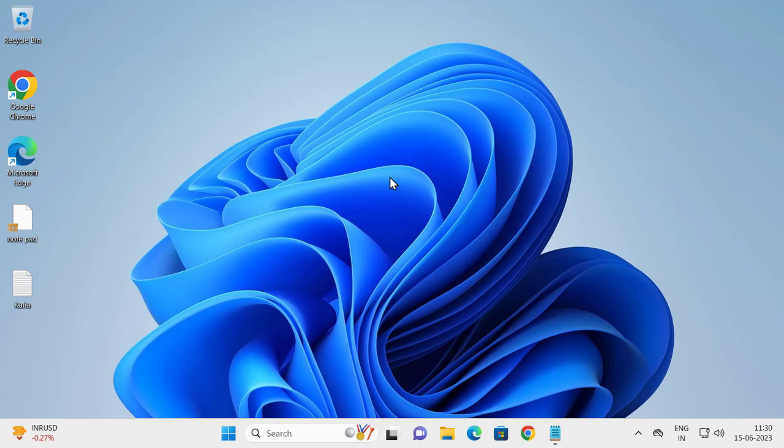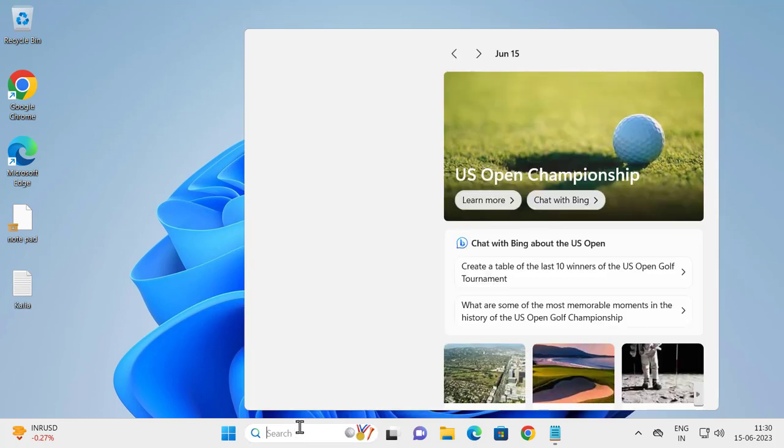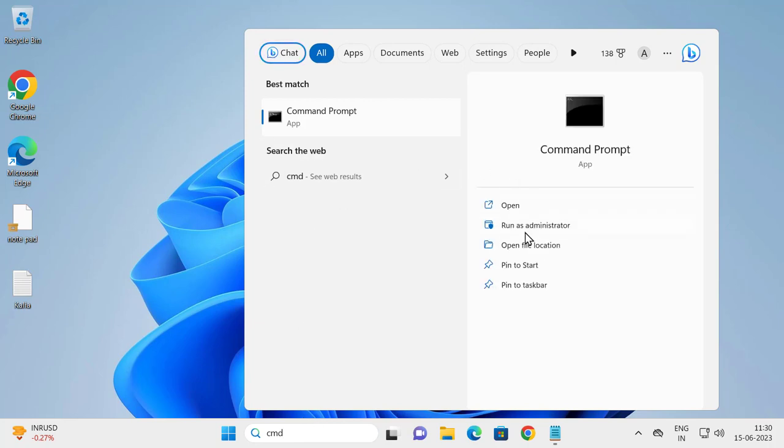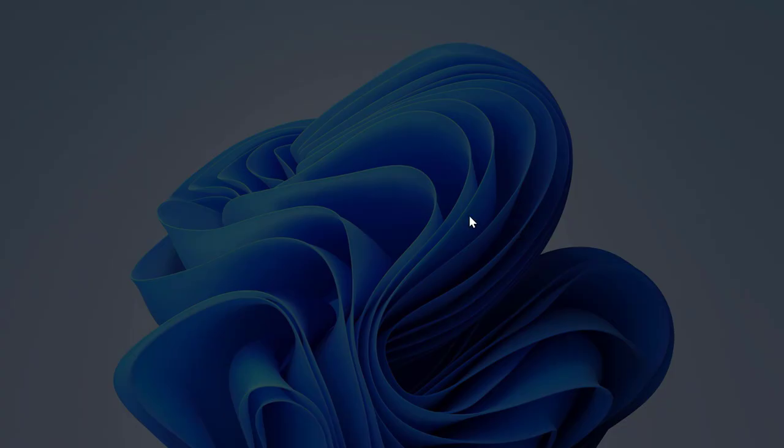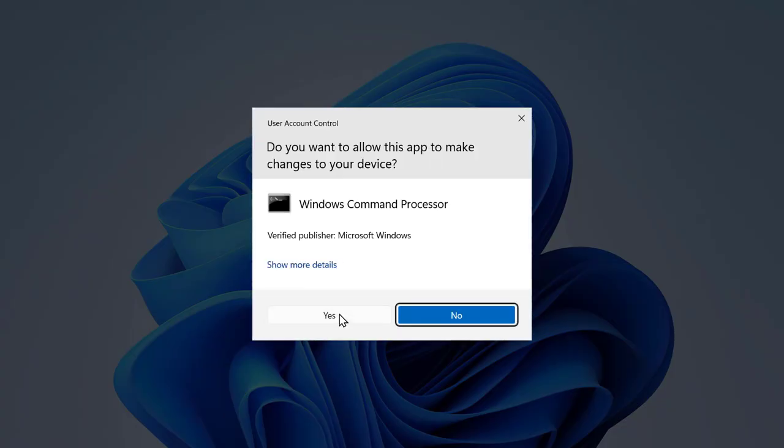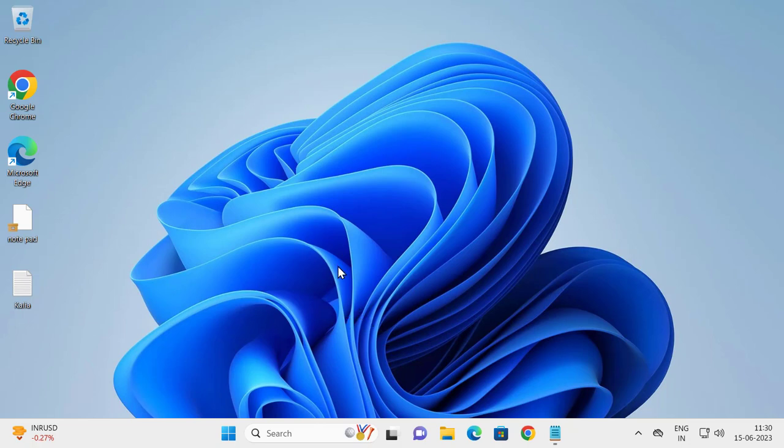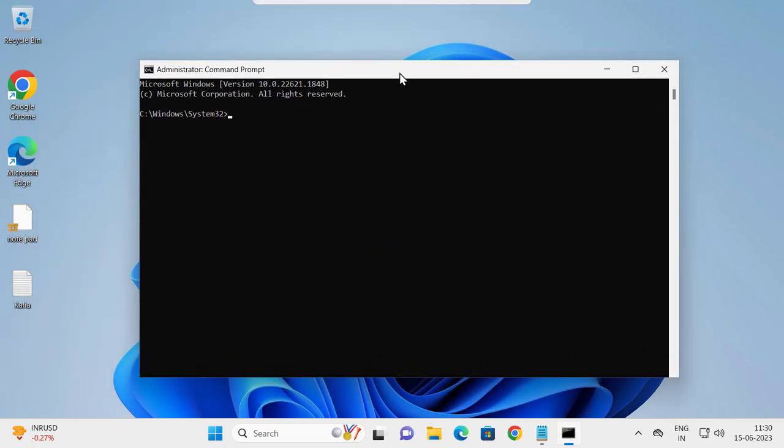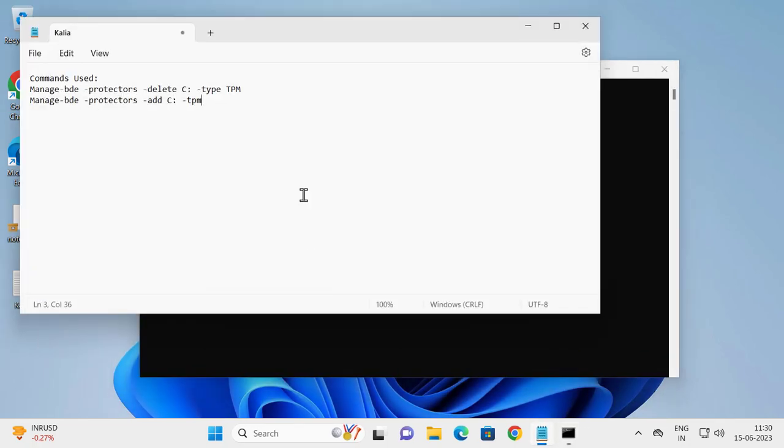Let's fix that problem. You just need to go to search and type CMD to open up Command Prompt. Click run as administrator and click yes.